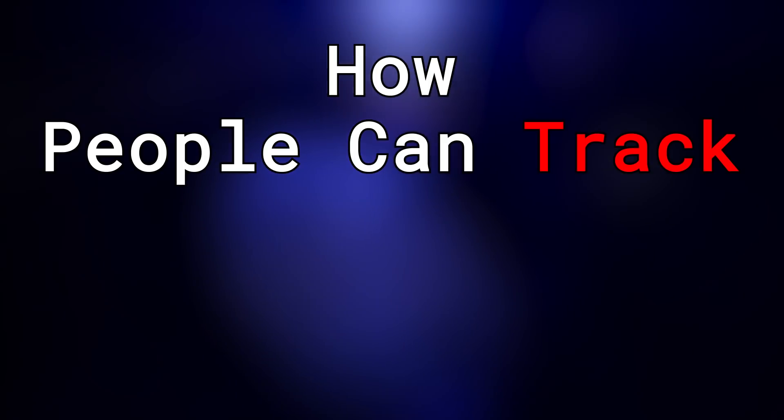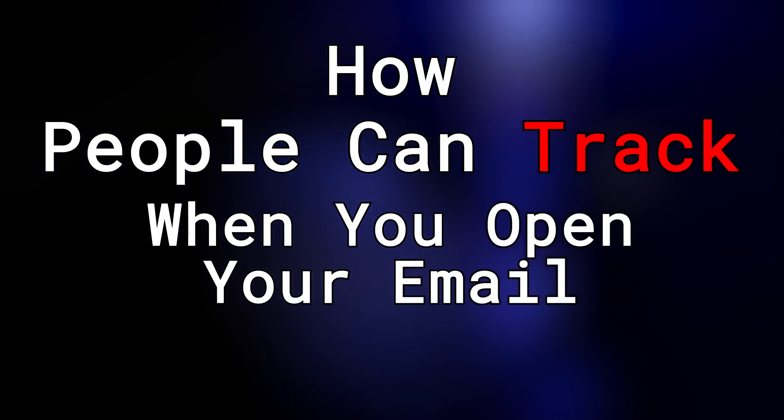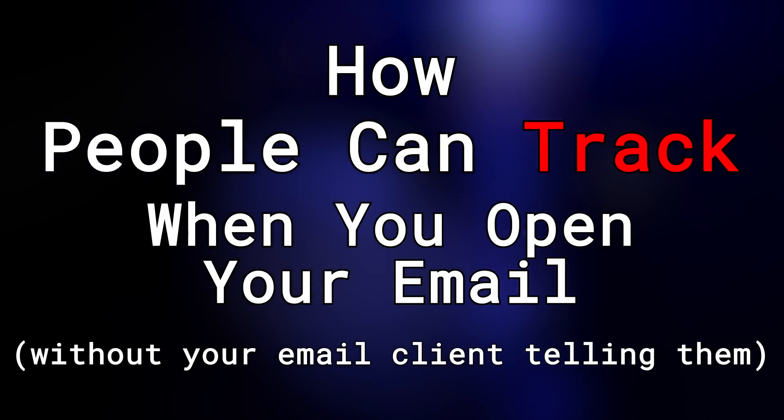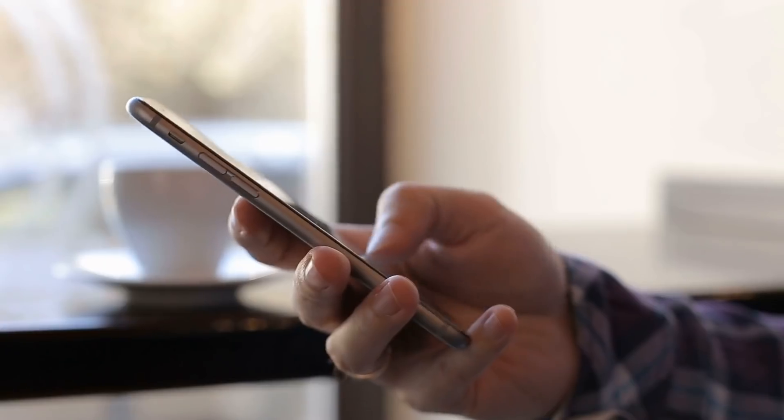So today, let's explore how people can track when someone opens your email, without you or Gmail telling them.